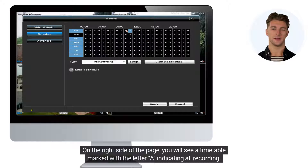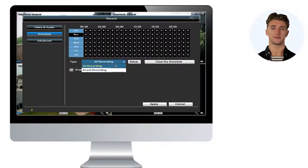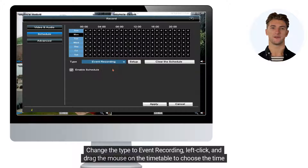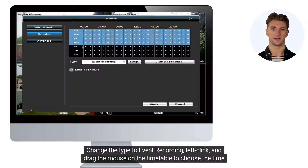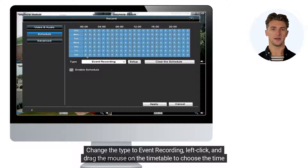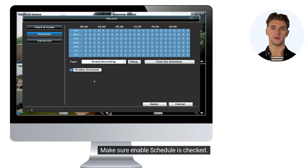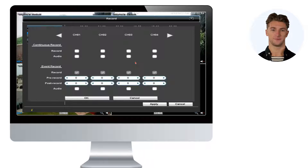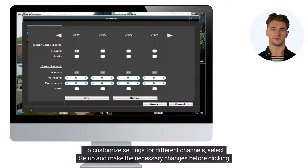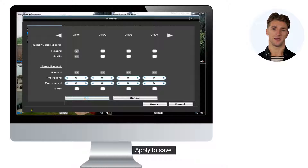On the right side of the page, you will see a timetable marked with the letter A indicating all recording. Change the type to Event Recording, left-click, and drag the mouse on the timetable to choose the time range. Make sure Enable Schedule is checked. To customize settings for different channels, select Setup and make the necessary changes before clicking Apply to save.